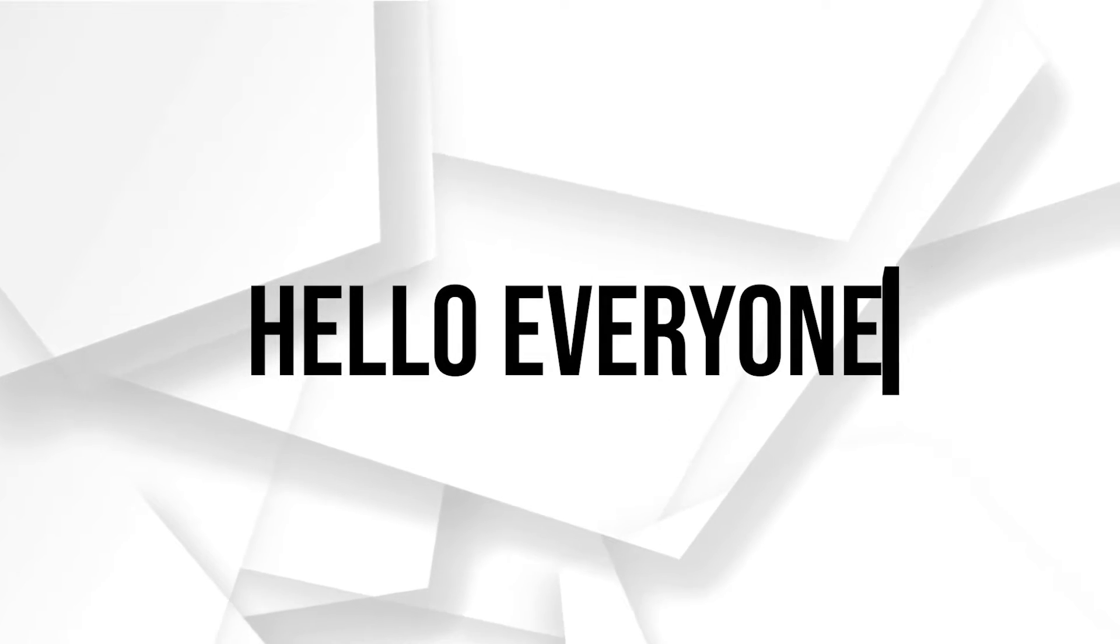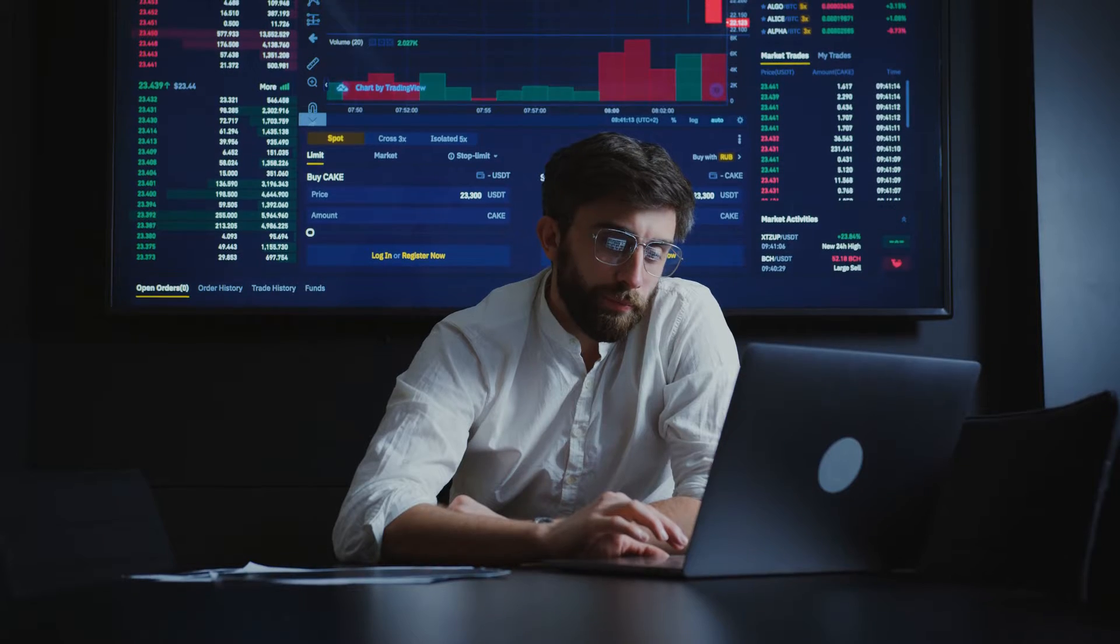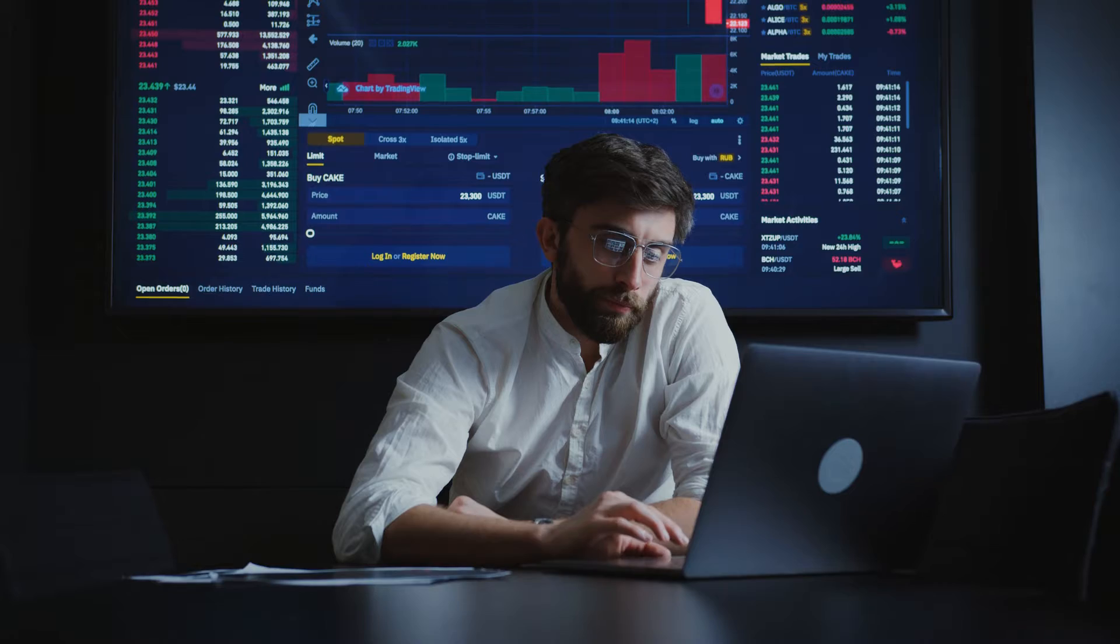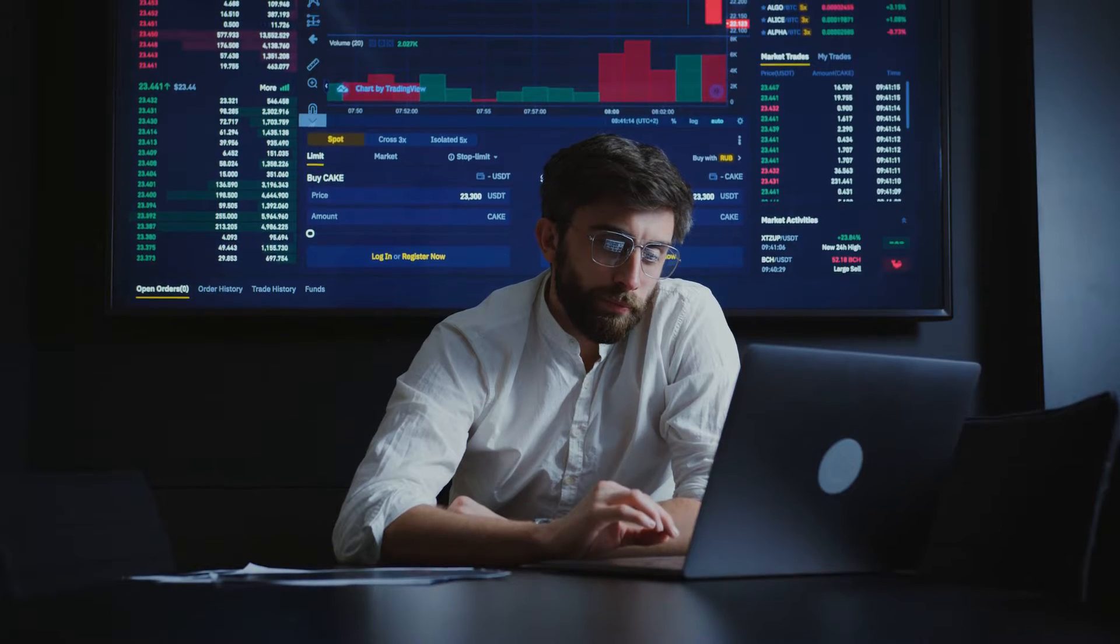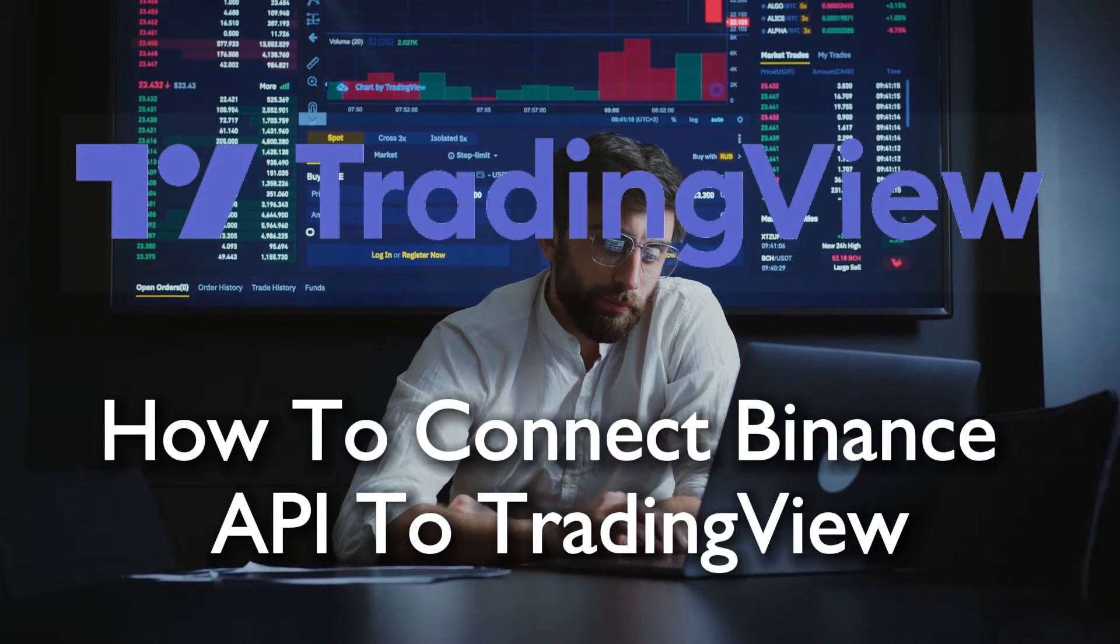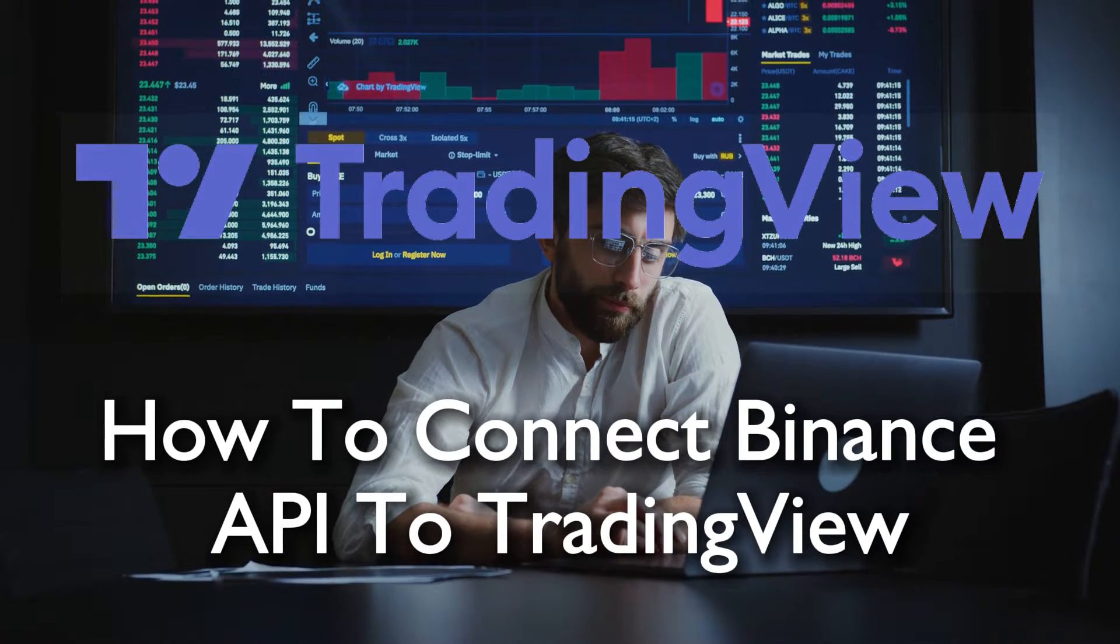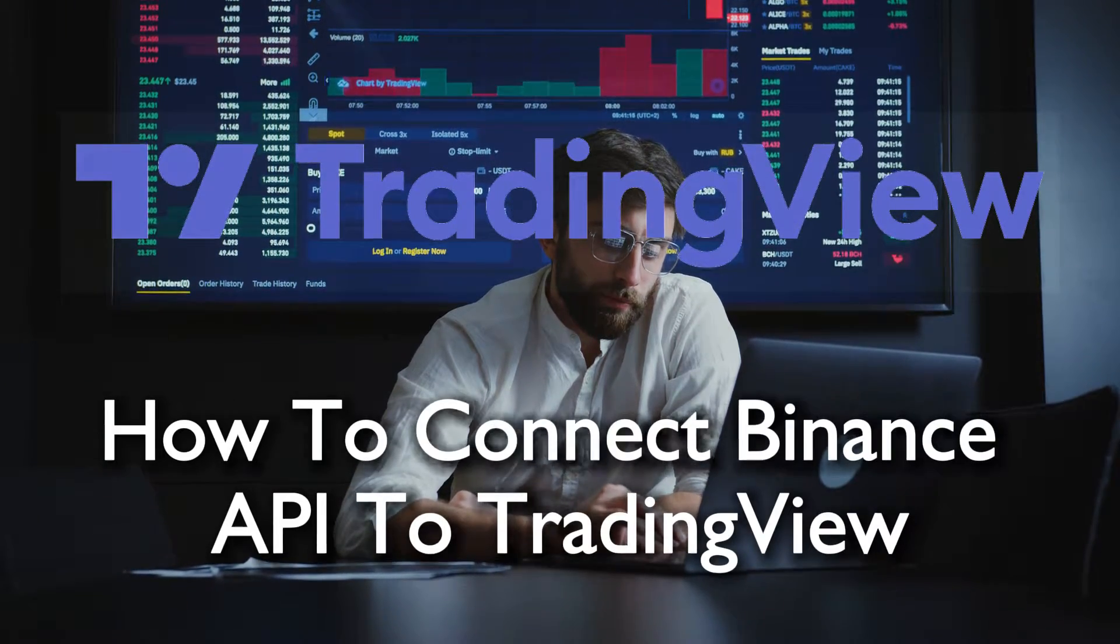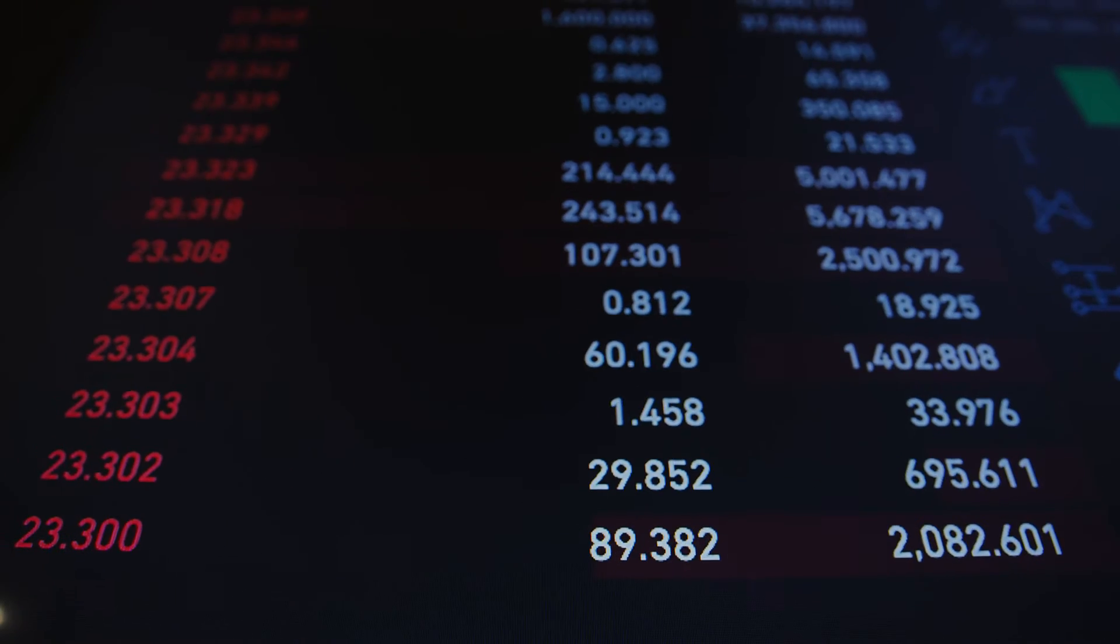Hello everyone and welcome back to a brand new video. Enhance your trading experience by integrating Binance API with TradingView in 2023.